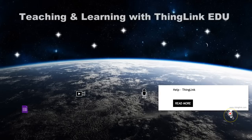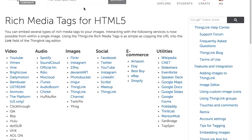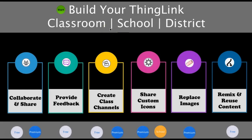To learn more about the different types of rich media tags, browse our help section at thinglink.com/help. All of these flexible features can be used to engage students like never before in your classroom, school, or district.